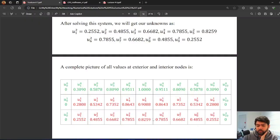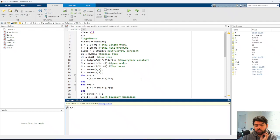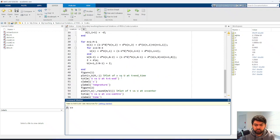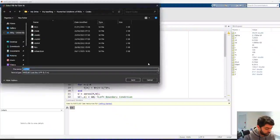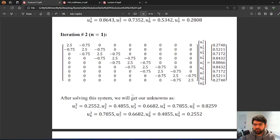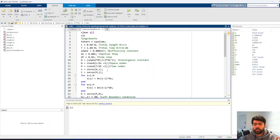Let's develop the MATLAB code for the beta formulation. I'll take the Crank-Nicholson code from the previous video as a starting point, copy it over, and rename it beta formulation. I'll adjust the code parameters to match our current question rather than changing the problem parameters, focusing instead on modifying the numerical scheme.